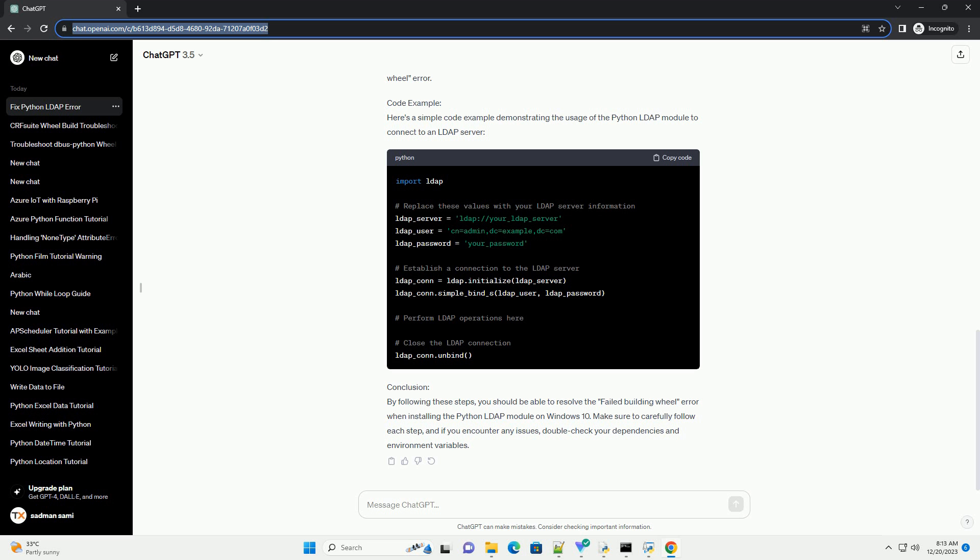Code Example: Here's a simple code example demonstrating the usage of the Python LDAP Module to connect to an LDAP server.